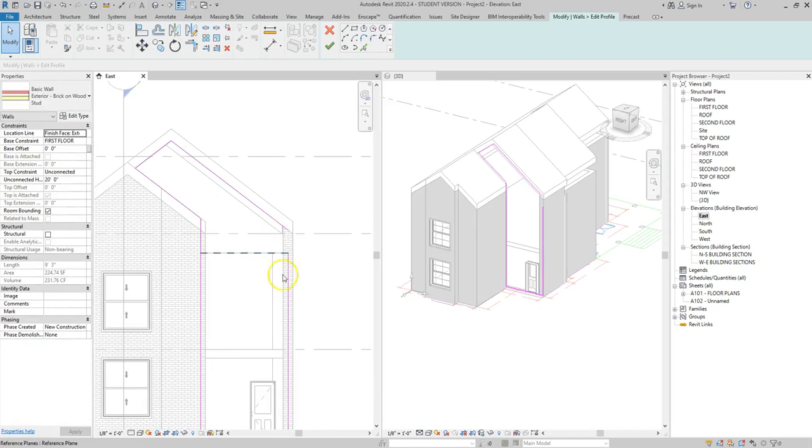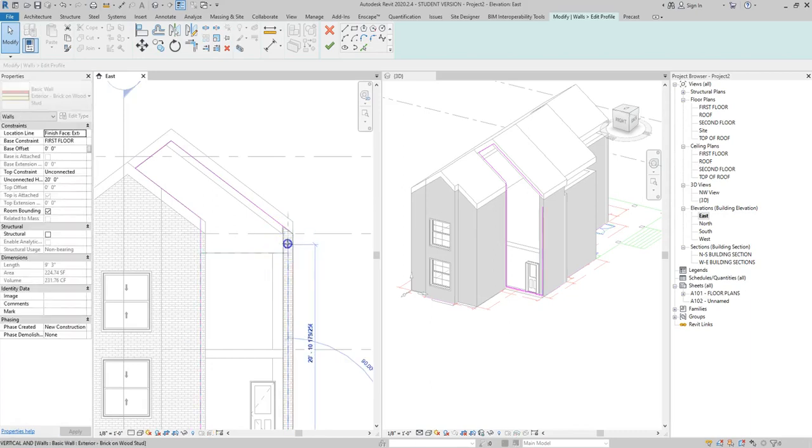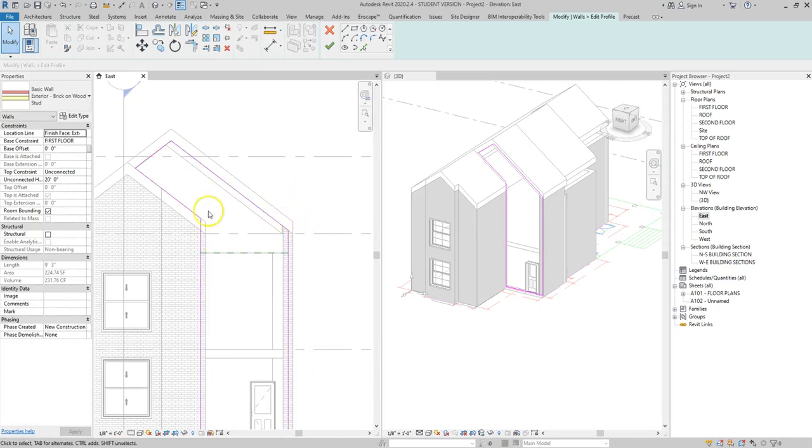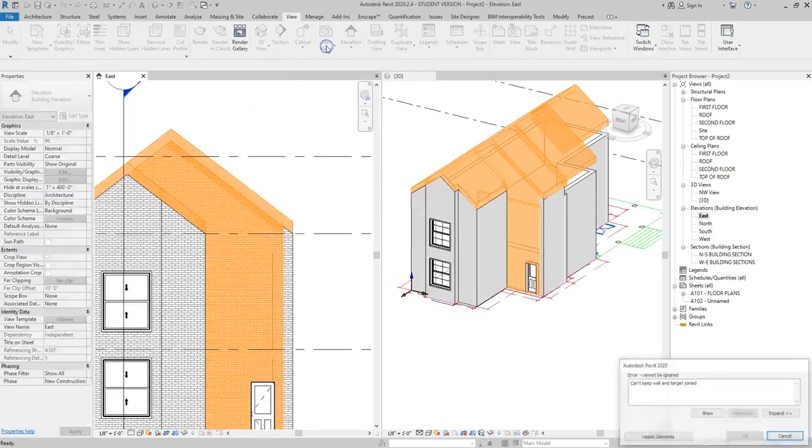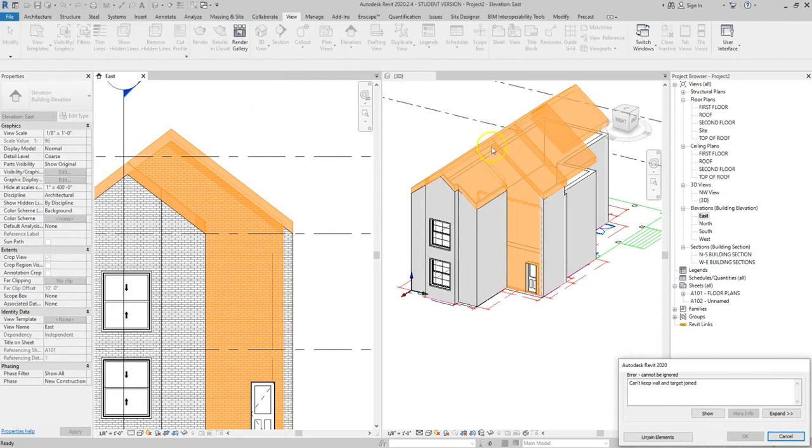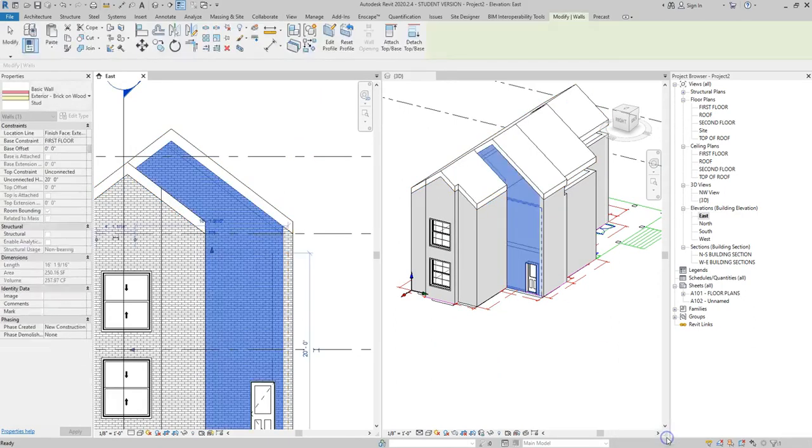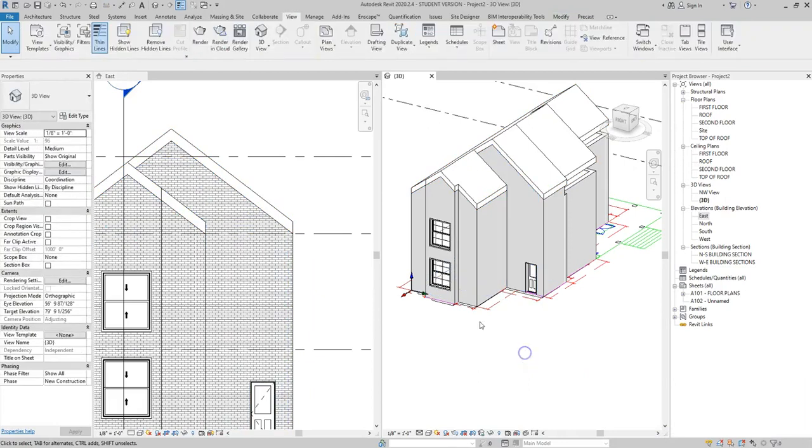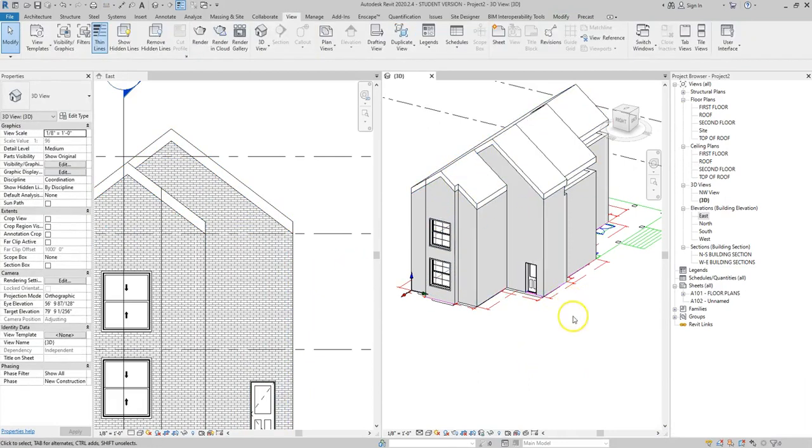So now I have sketched the pink line all the way around in the area where I need that wall to infill where it didn't automatically go up to the roof line. I hit the check mark in order to finish my sketch and you notice that it's giving me an error because of the way it's trying to join the roof. So I want to hit unjoin elements but now I have this wall that encloses that area that was not enclosed before.